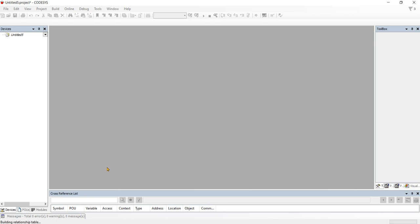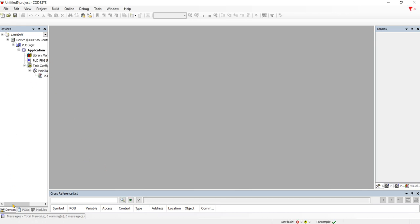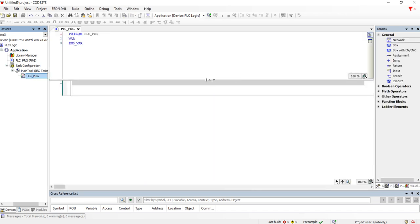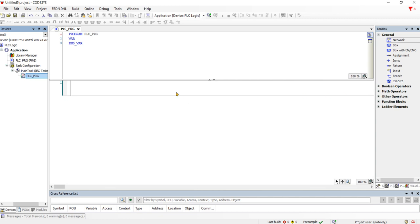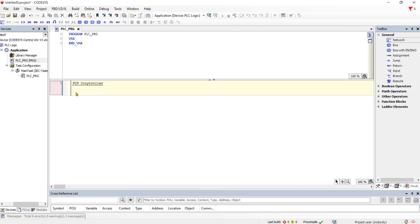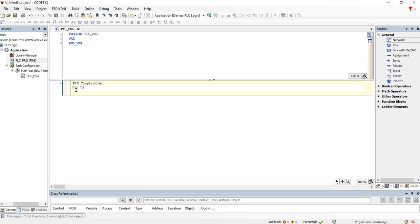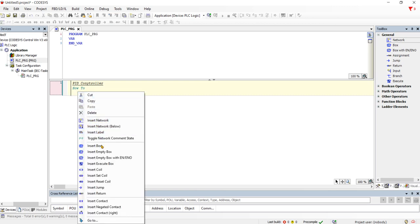Just waiting on CodeSys to build a relationship table as we all know. Insert empty box.